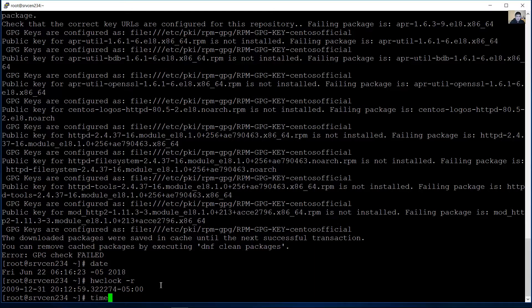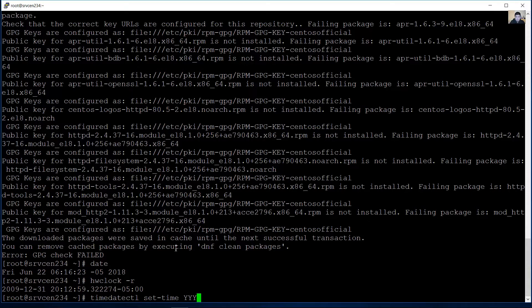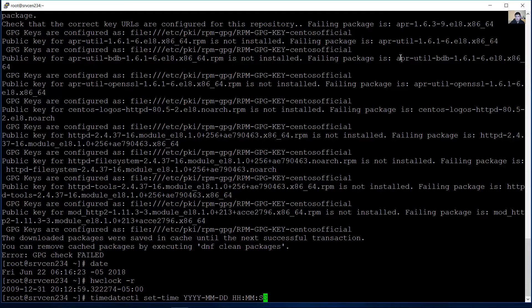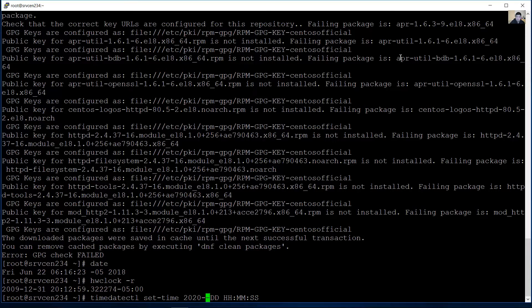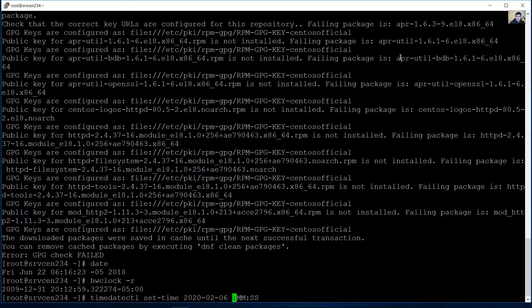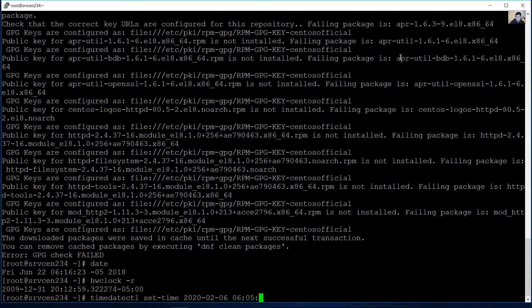Use the timedatectl command to set the time and use the format year, month, day, hour, minute, and seconds. Okay, okay, the year 2020, month February, day six. Hour in my case is six.